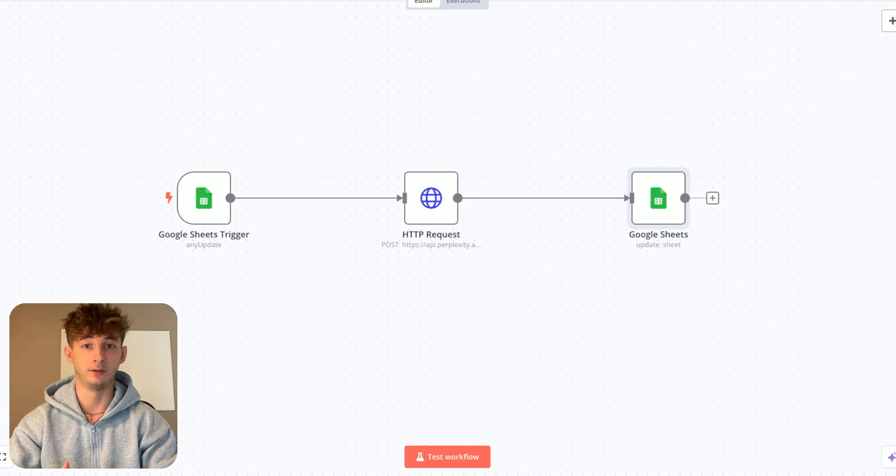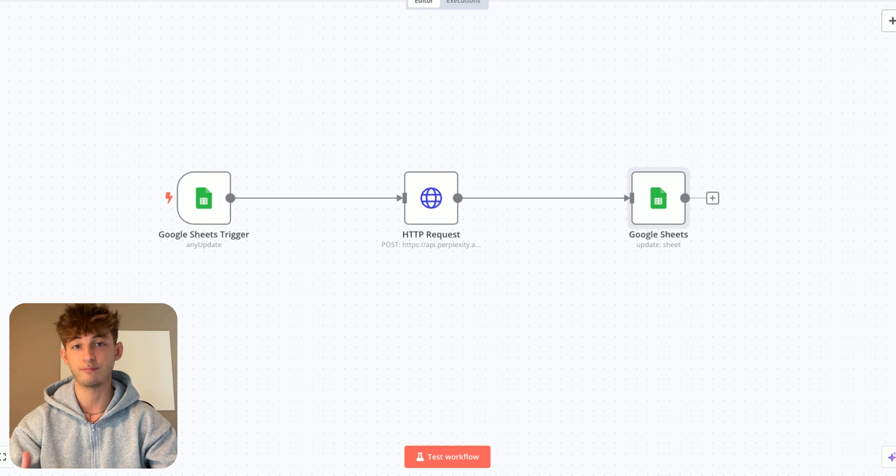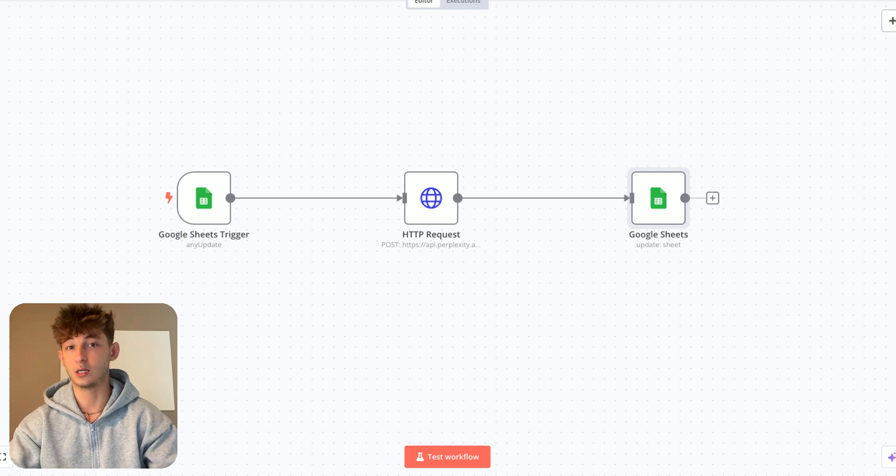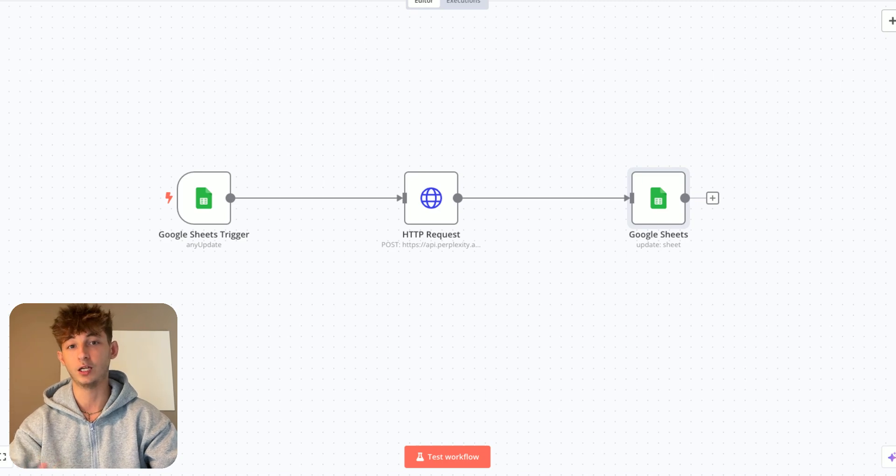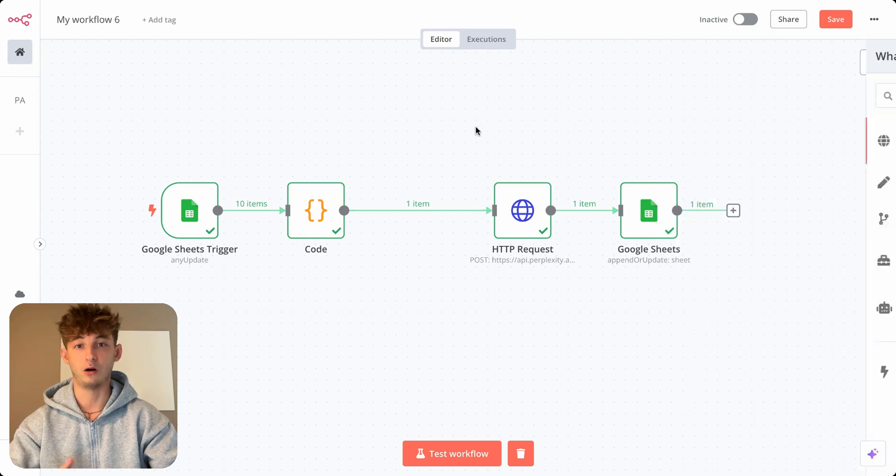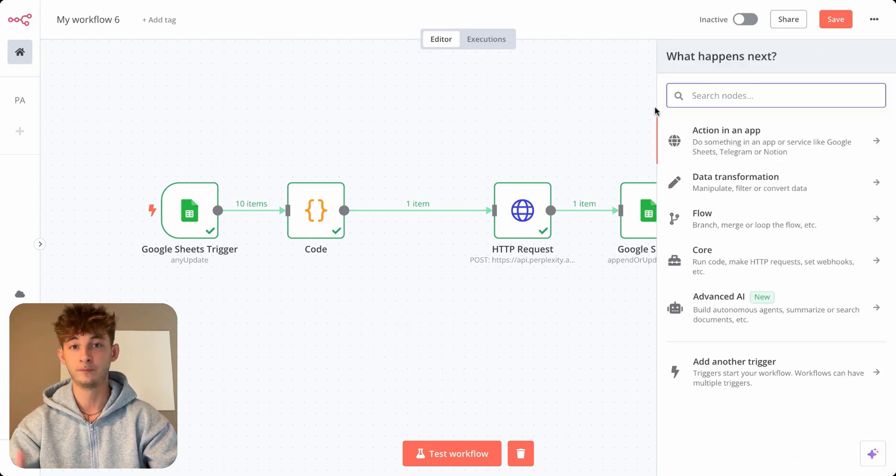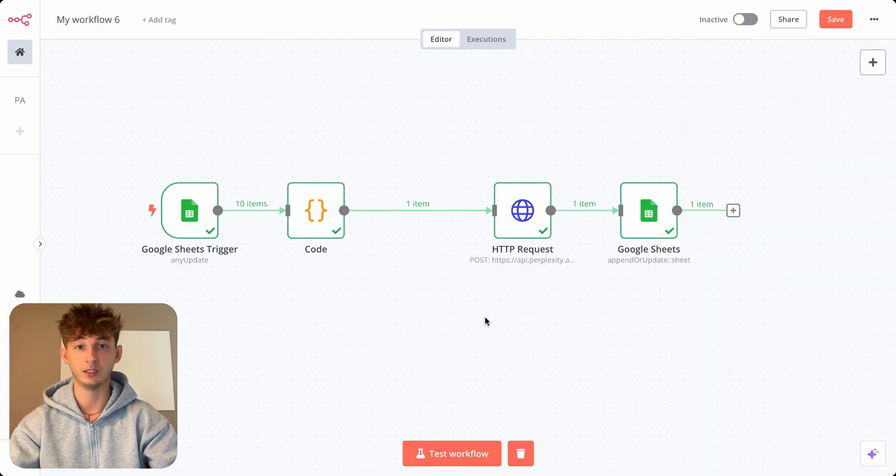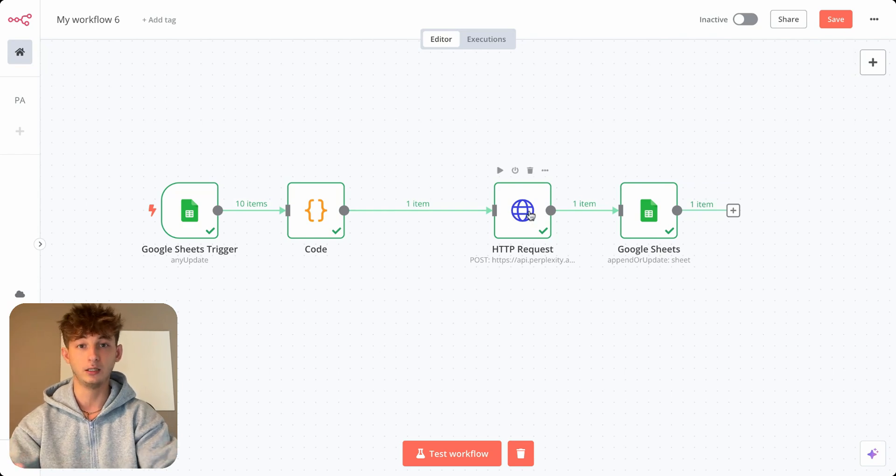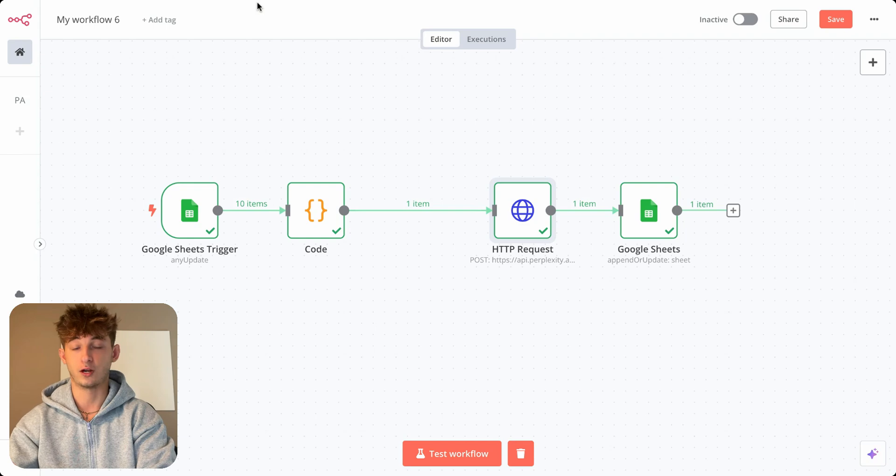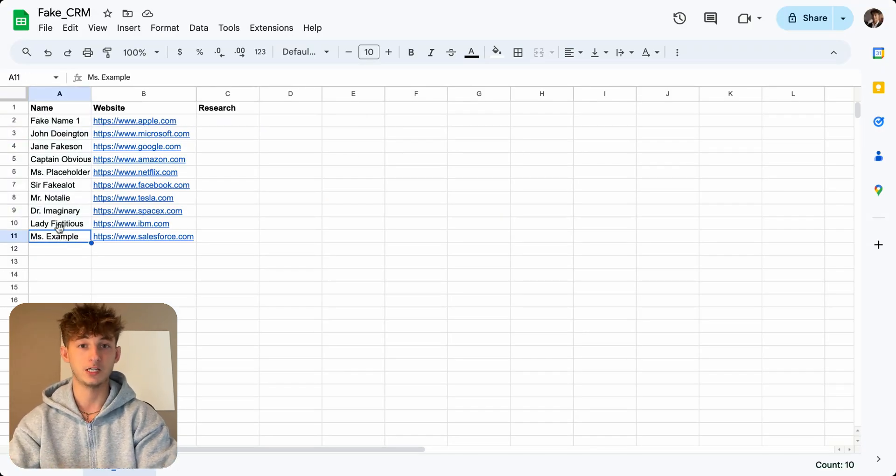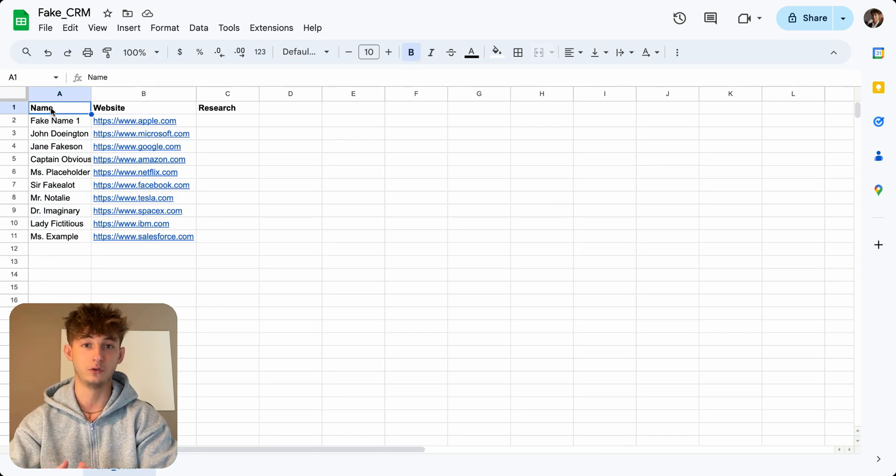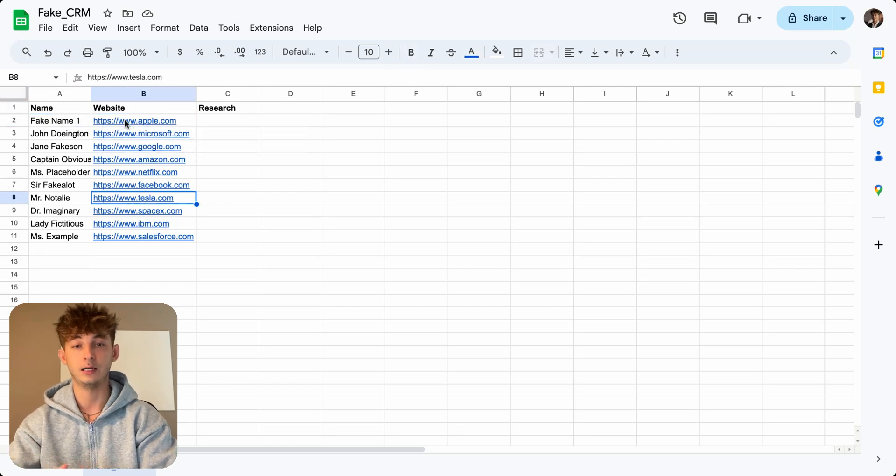So if you didn't know, Perplexity AI is a smart search engine that answers questions by finding information from the web in real time. It combines the features of search engines and chatbots to make it easier for users to get the information that they need. I use this all the time when it comes to anything research related, whether that's finding information about an incoming lead who booked a call with me or just trying to find new clients.